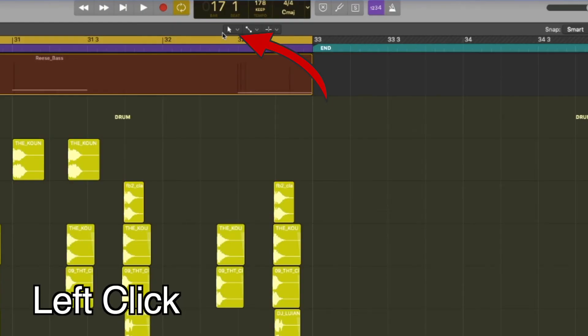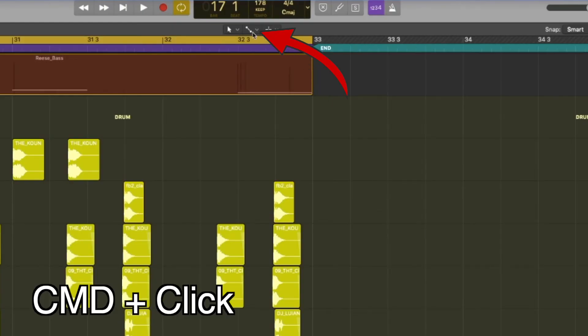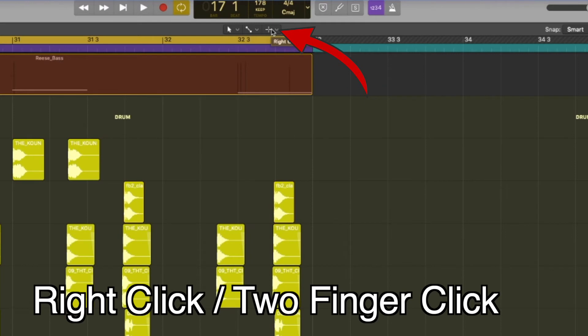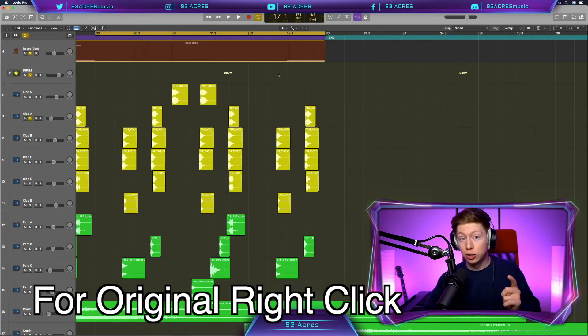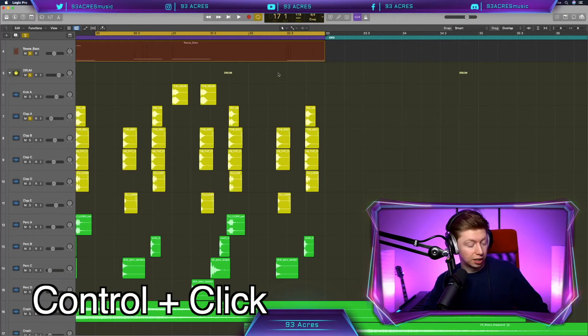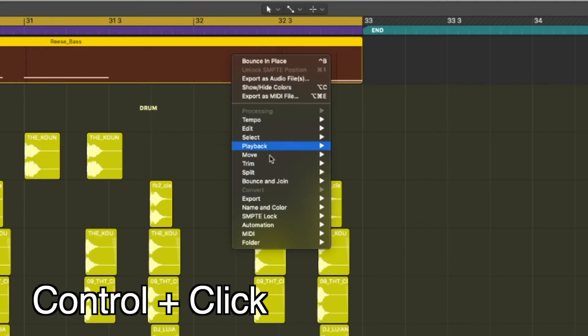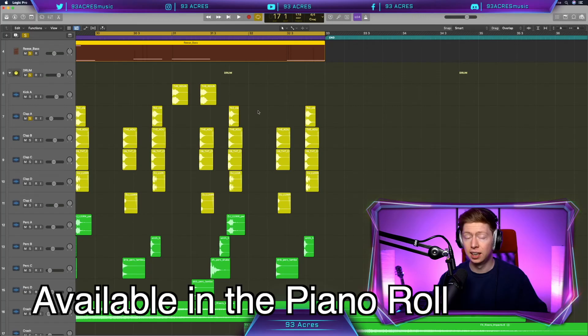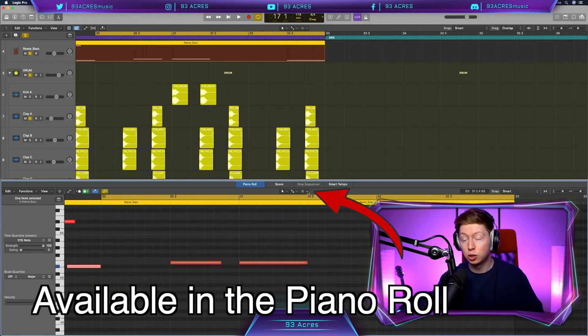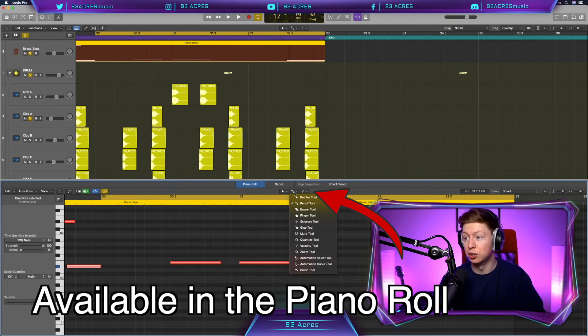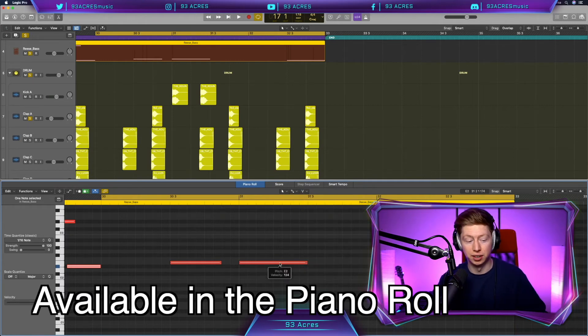The one on the left is when we just normal click, our left click. The one in the middle will be our command click. The one on the right will be a right click or two finger click. In order to get that right click back, you need to hold down control and click. And then you'll have the old right click tools. The great thing about having the three tools is they'll also pop up in our piano roll here. So you can use them for, say, velocity or whatever you want.